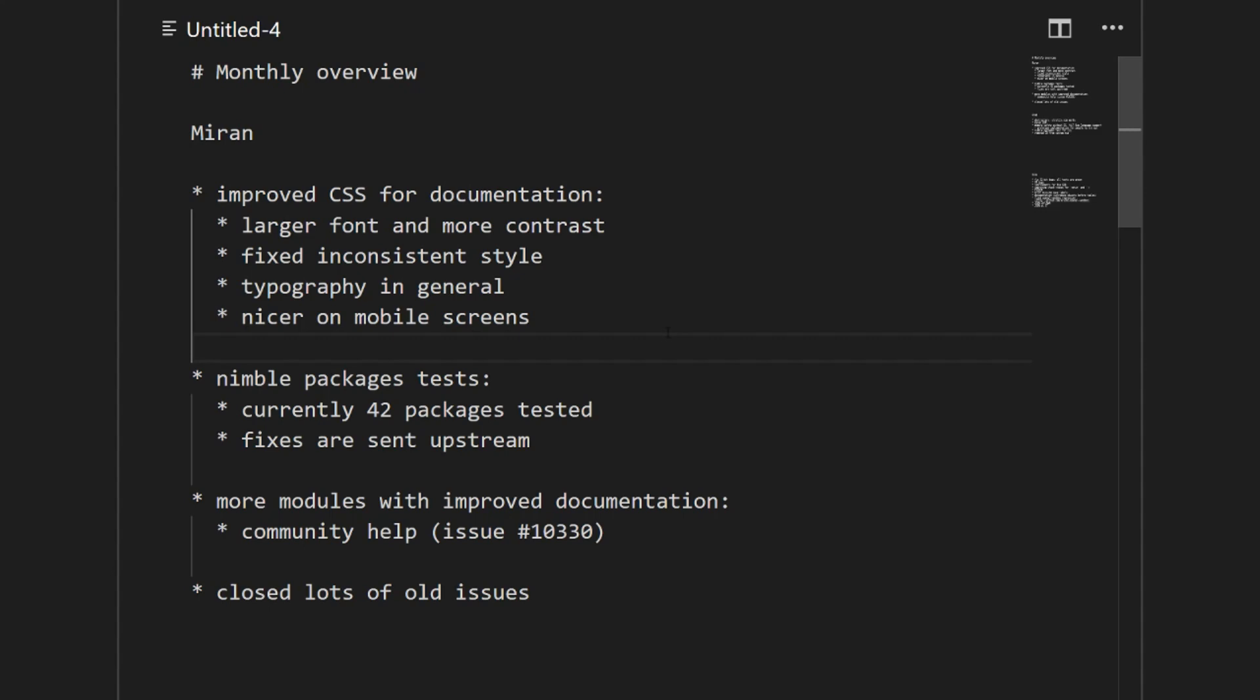If you want to use your mobile phone to browse documentation, now you can do it. Other than that, what we started last month is Nimble package tests. It started with I think five packages tested, now it's 42 packages. There were some broken packages, so fixes were sent upstream.